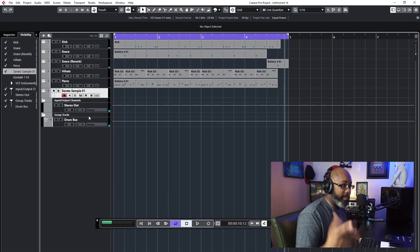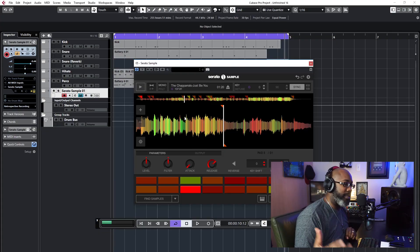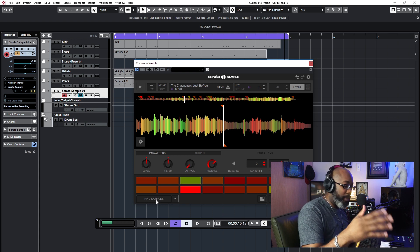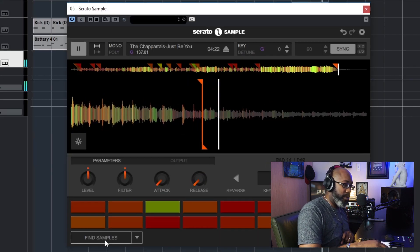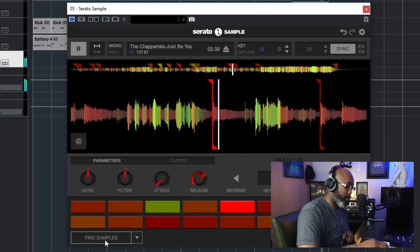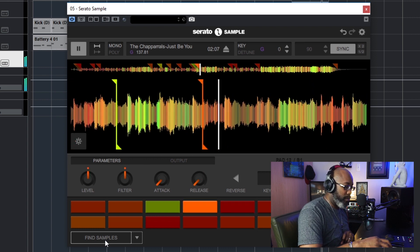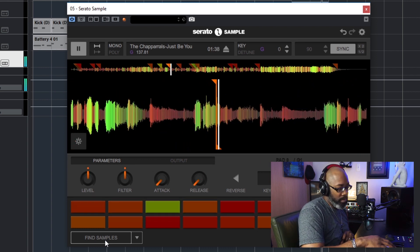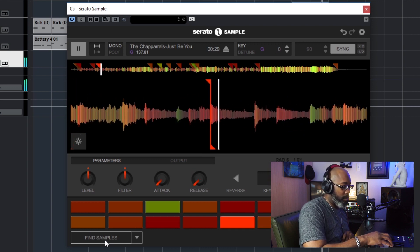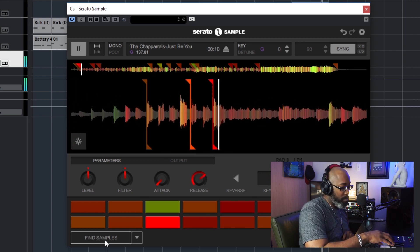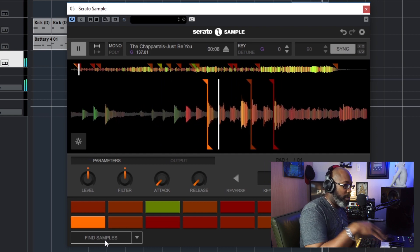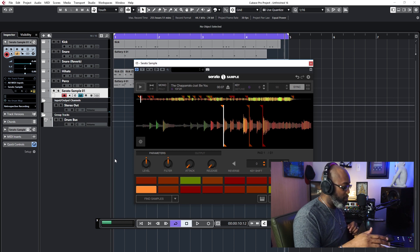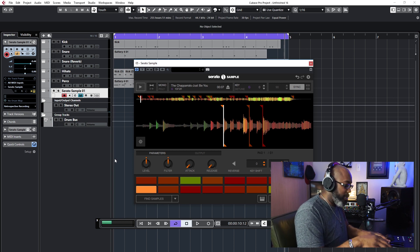So I want to go over a sample. I went ahead and downloaded a sample—it's a cool sample. What I did was I went through and I just found some chops, so these are a couple of the chops. All right, so those are a couple of chops that I went through.